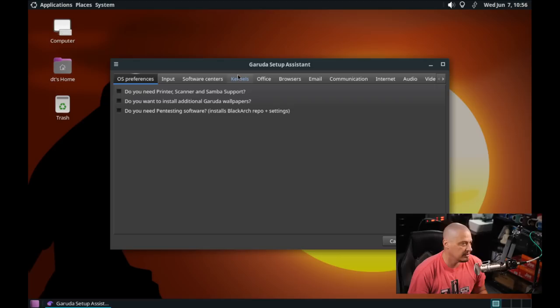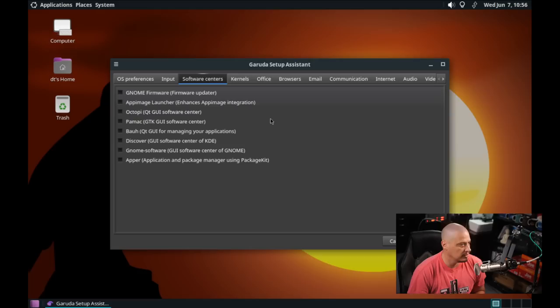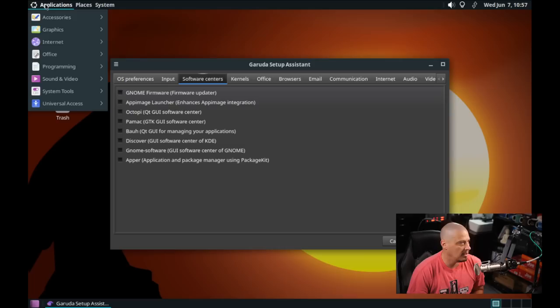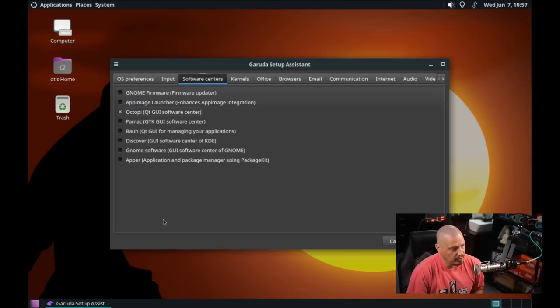Do we need to set up a printer scanner or Samba support? Do we want to install additional Garuda wallpapers? Sure, why not. Do you need pen testing software? No. So an input, this is for various fonts, like Asian fonts. Software centers, I would assume that it's going to have its own software center installed out of the box but I'm not positive. I could go into applications system tools and see if they have a software center or if I actually need to pick one. I guess I need to pick one. I would go with Octopi just because I like it.